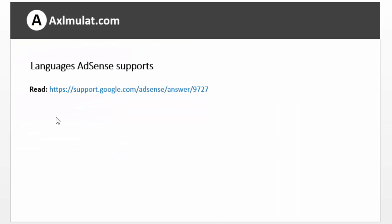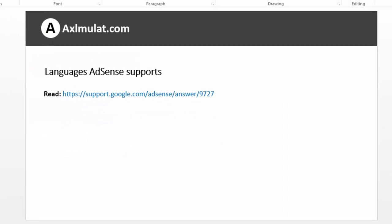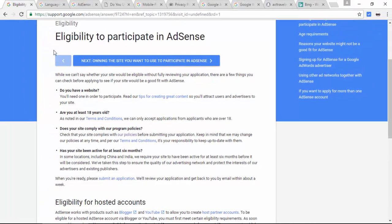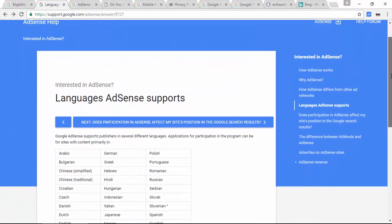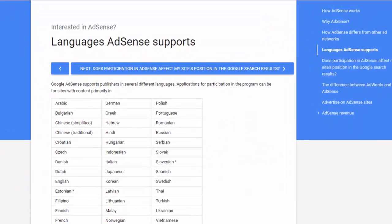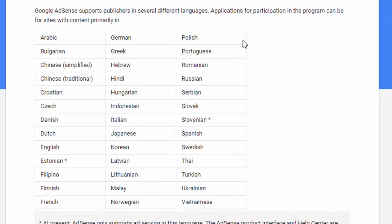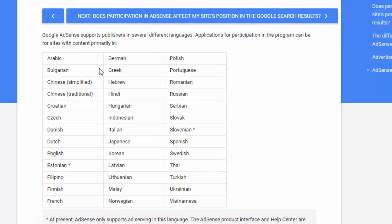Languages AdSense supports — obviously English is the most popular. As long as your language is listed there, you can apply in AdSense.